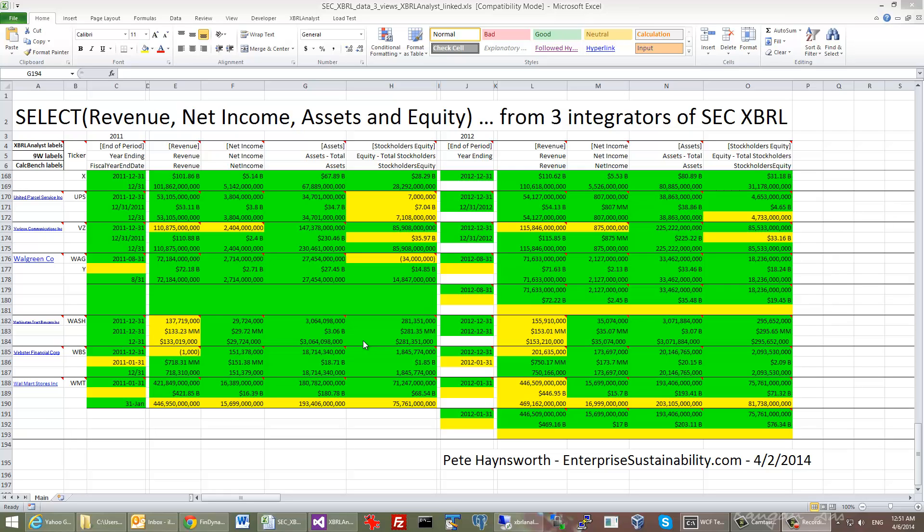In his recent report, Pete Hainsworth from Enterprise Sustainability provided a comparative analysis of XBRL Analyst, our product from FinDynamics, 9W, and Kulg Bench on the basis of several financial metrics: revenue, net income, assets, and stockholders' equity. I would like to show you how you can review the results of this report.